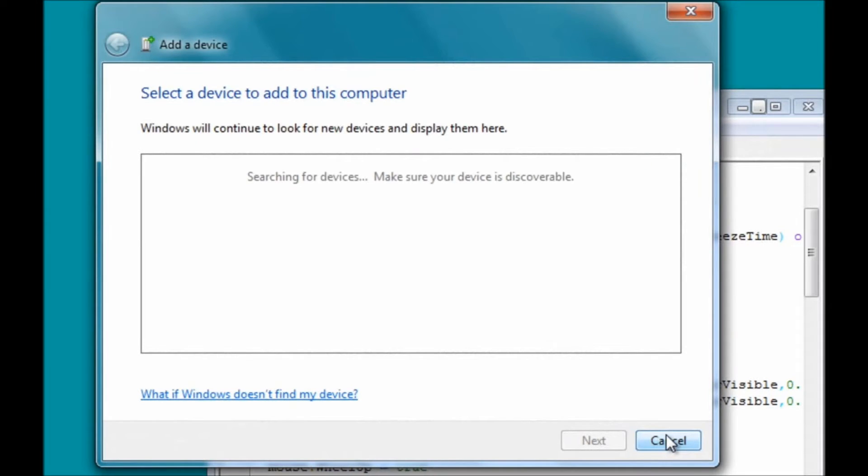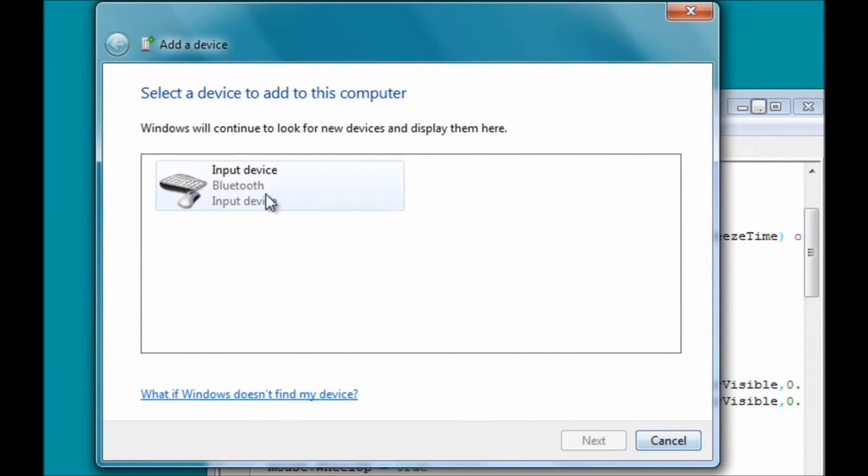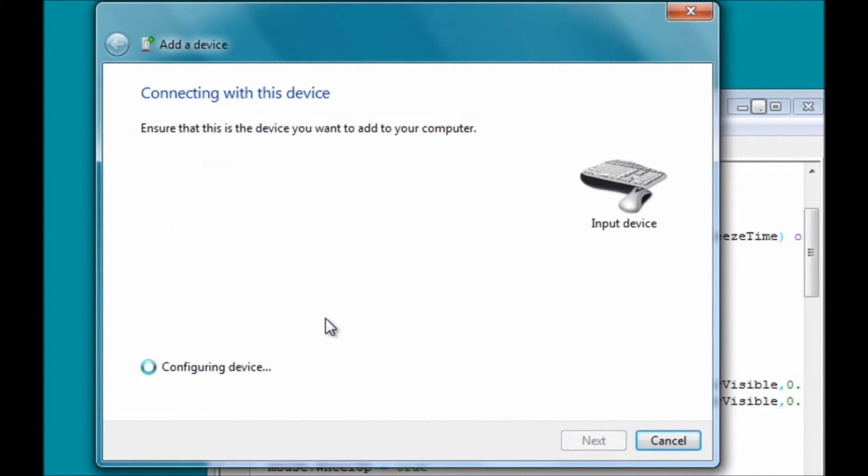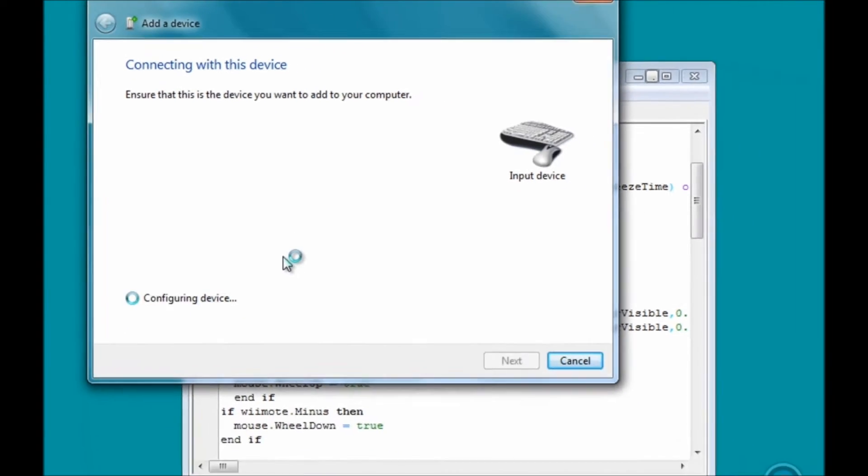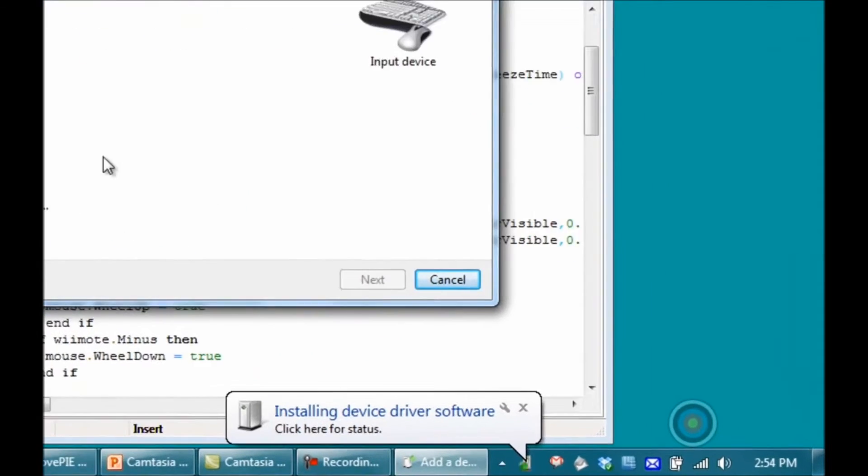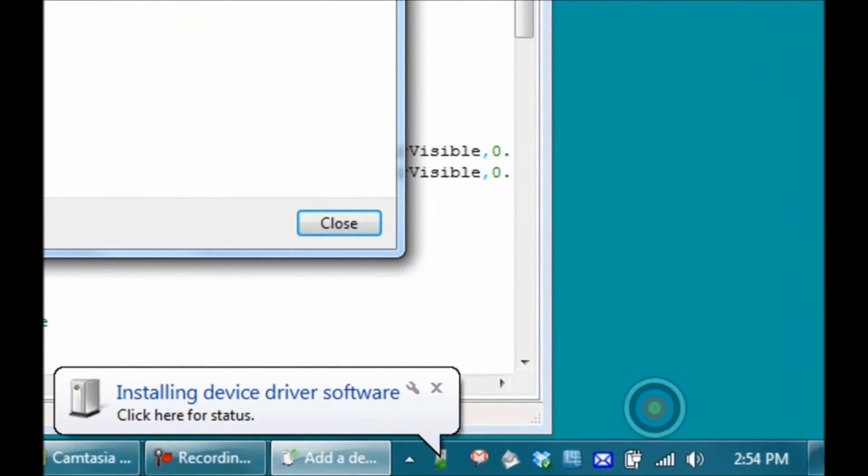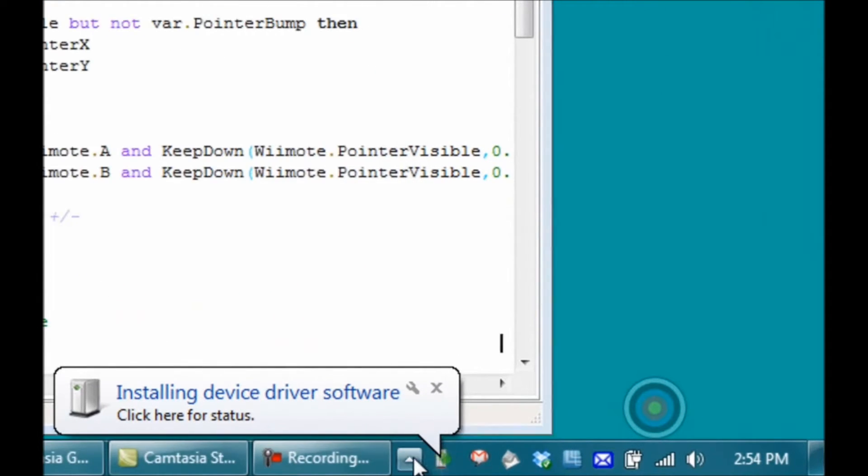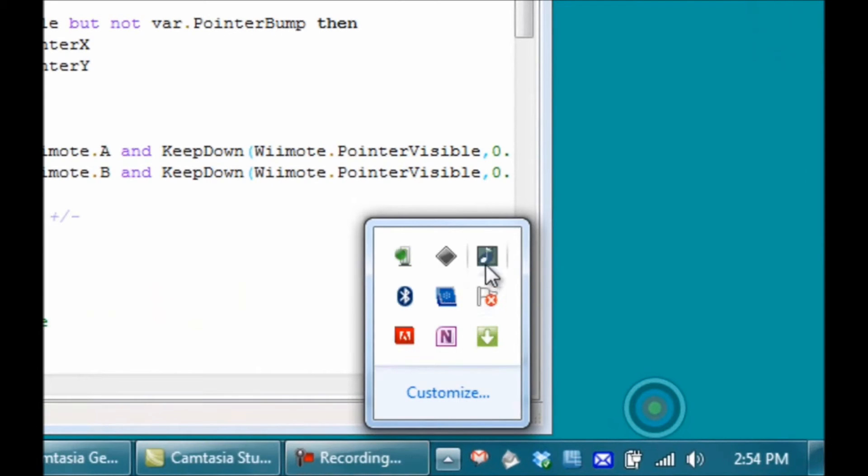After a few seconds, it'll show up in the Add a Device dialog. Go ahead and click it, click Next, and choose the last option, Pair without using a code. Now, Windows is going to try to install the drivers for the Wii Remote, which it should be able to do automatically, though it may take a few moments.